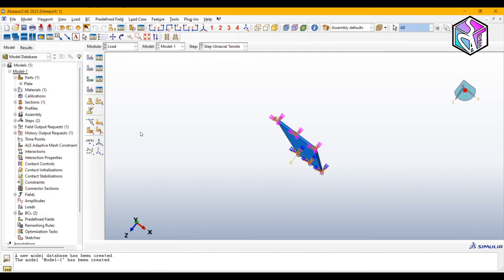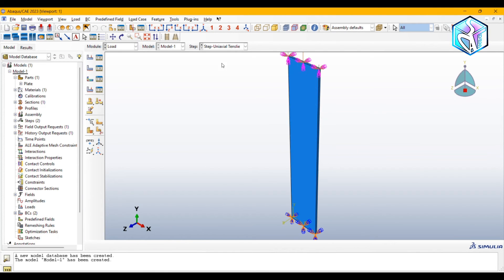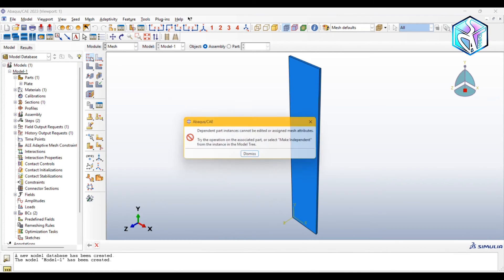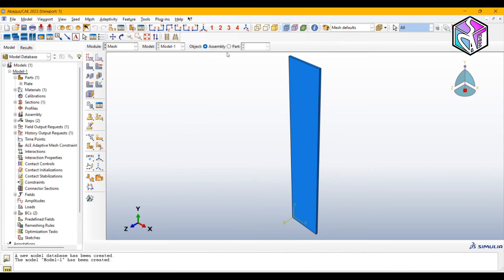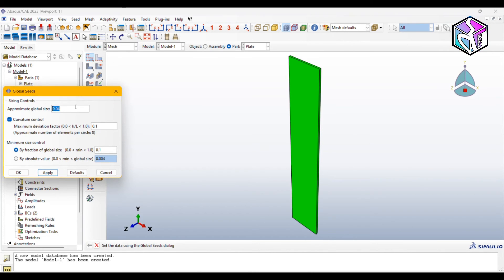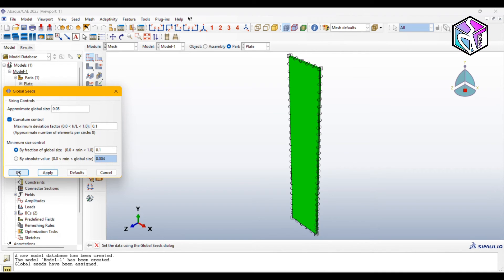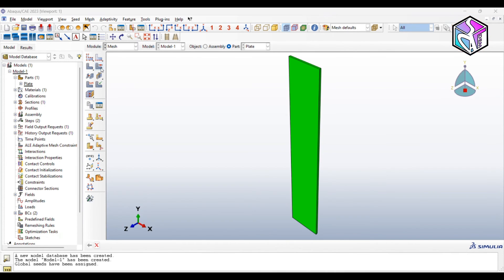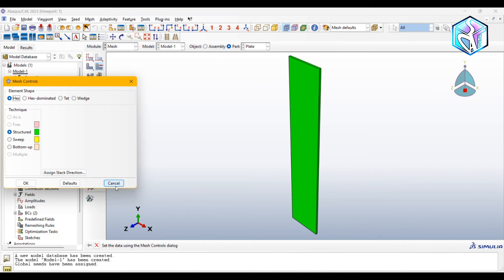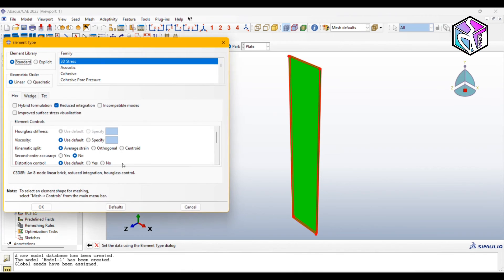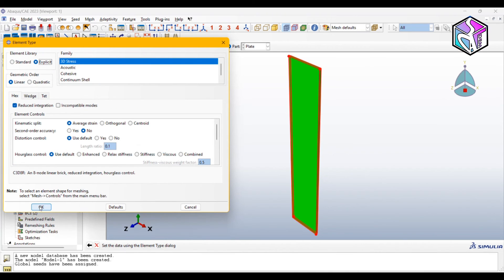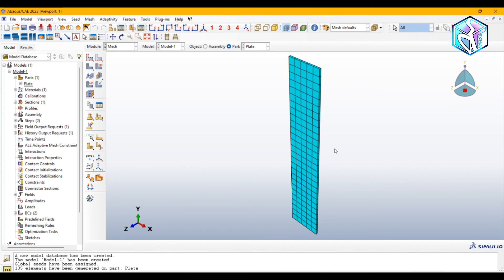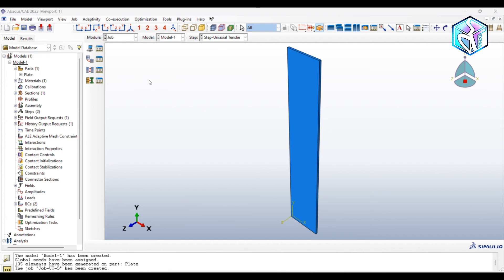Mesh module. Let's assign global size, I'm gonna do it with 0.03. Good size, but you could make your mesh smaller for better results. Everything's cool, just check the element type which must be explicit and 3D stresses because we are using dynamic explicit. Let's assign mesh. Let's move to the next module.